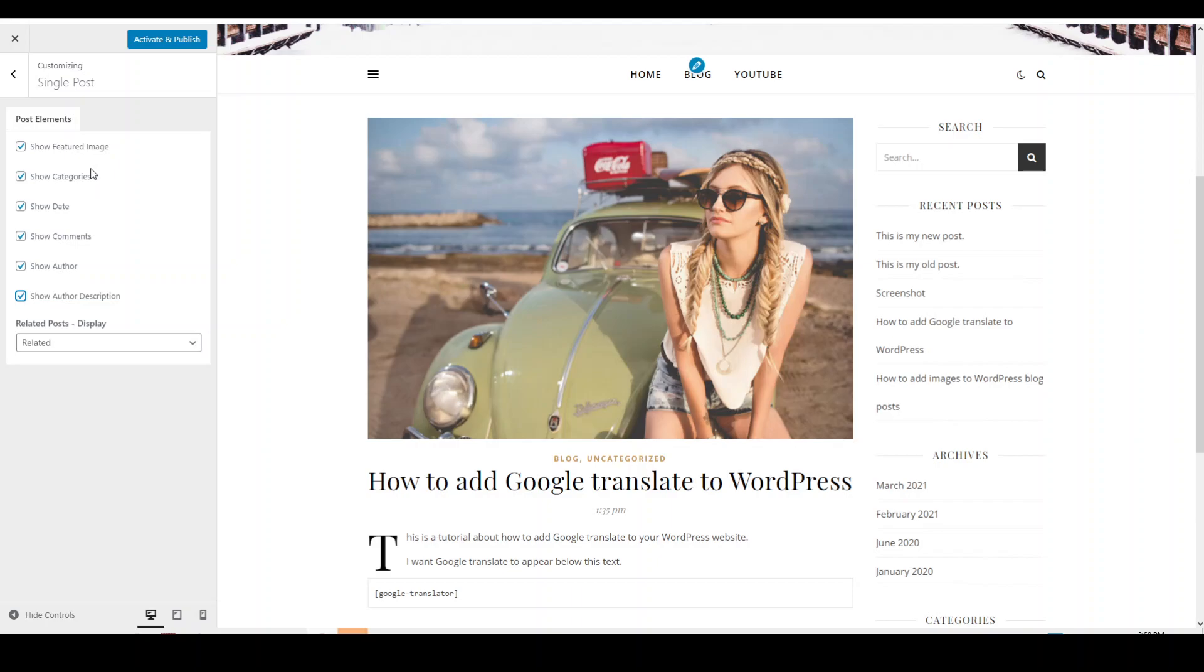You don't want to show the date, you can untick that. Or you don't want to show the featured image because perhaps it's affecting your core vital score, which is the loading page of your site, which is something that Google is looking at this year. So if you're finding that your page is loading quite slow, have a look at maybe removing the featured image to see if that improves your loading page speed.